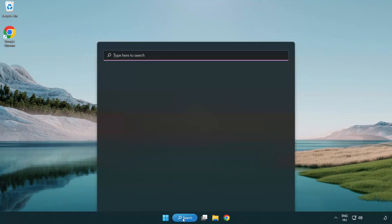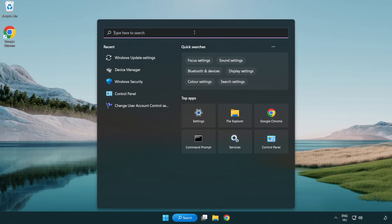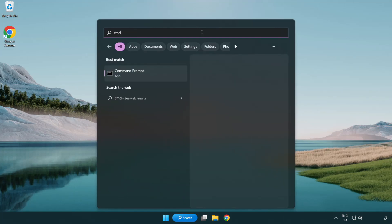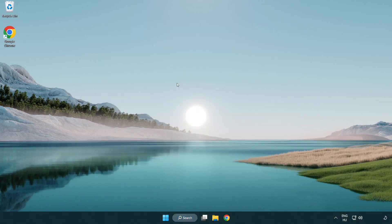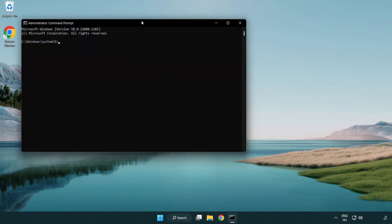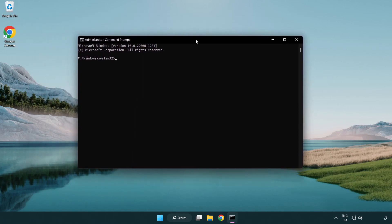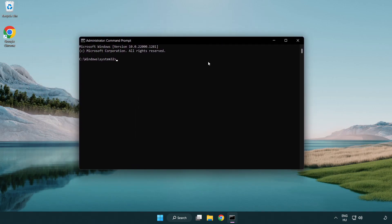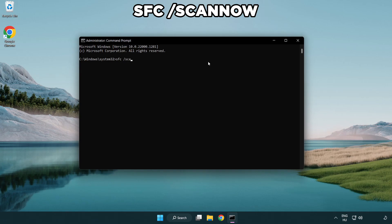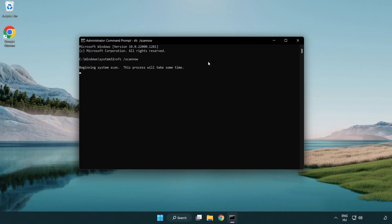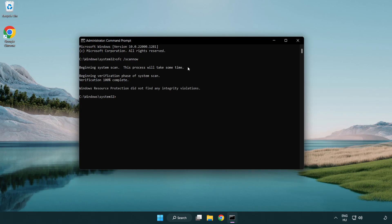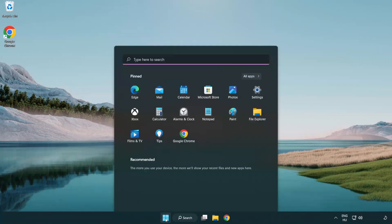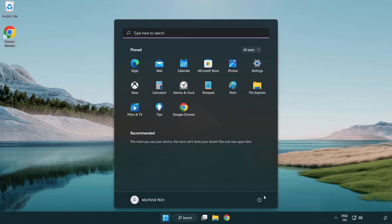Click search bar and type CMD. Right click command prompt and click run as administrator. Type SFC scan now. Wait. After completed, close window and restart your PC.